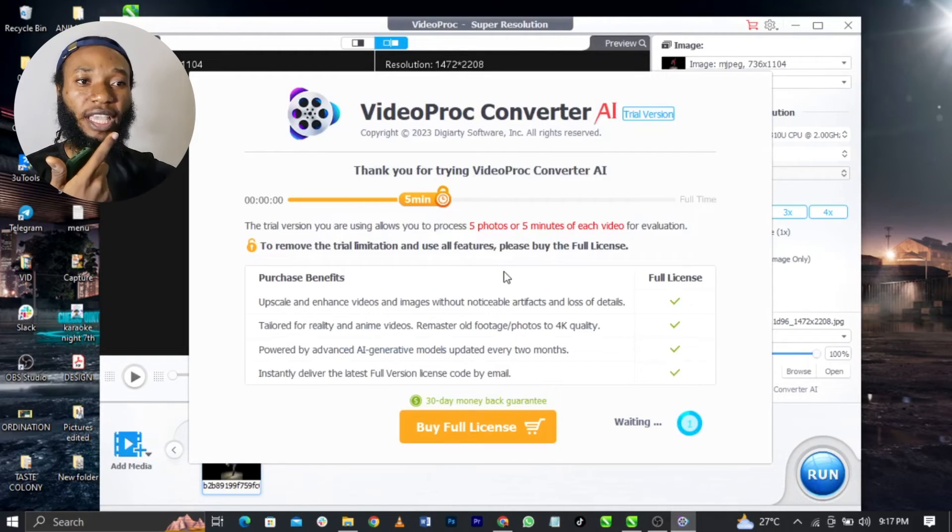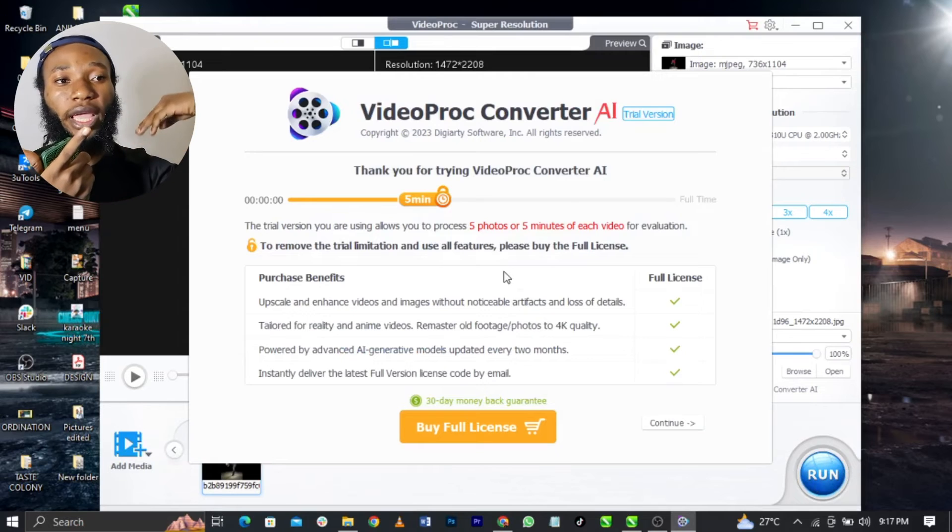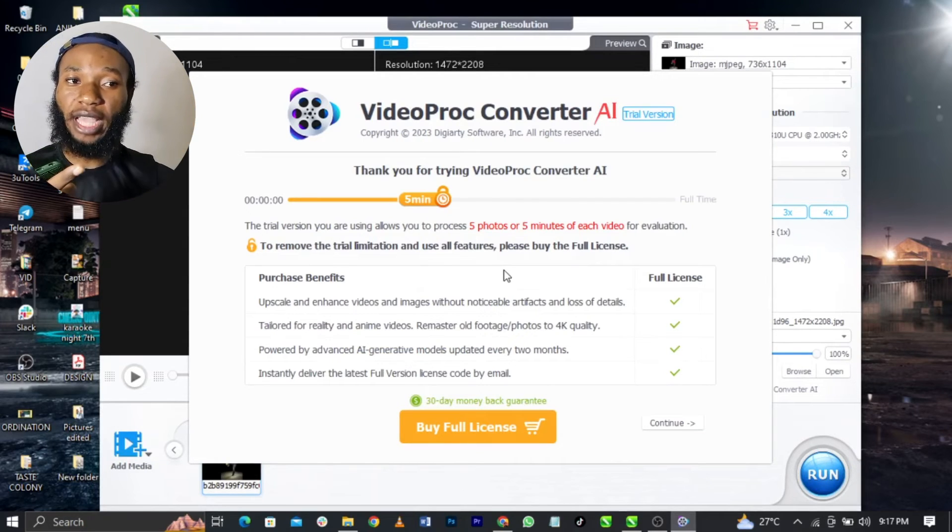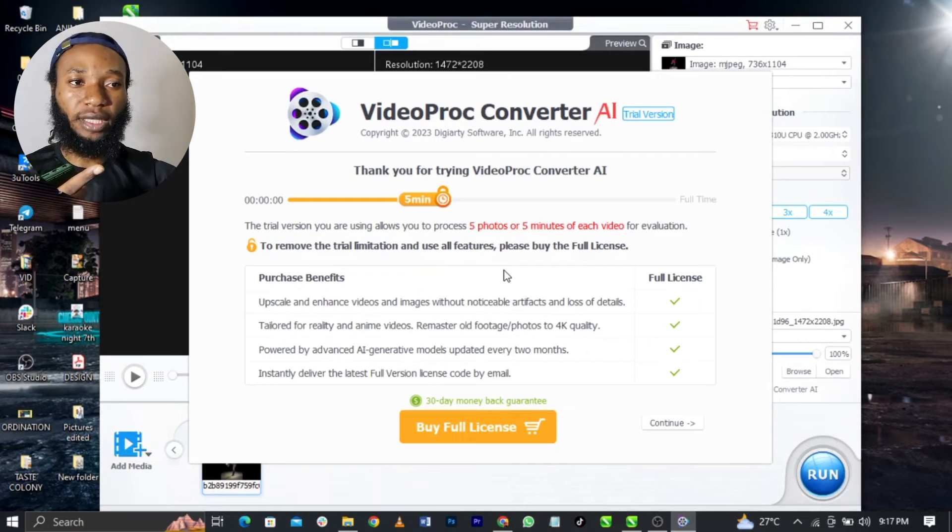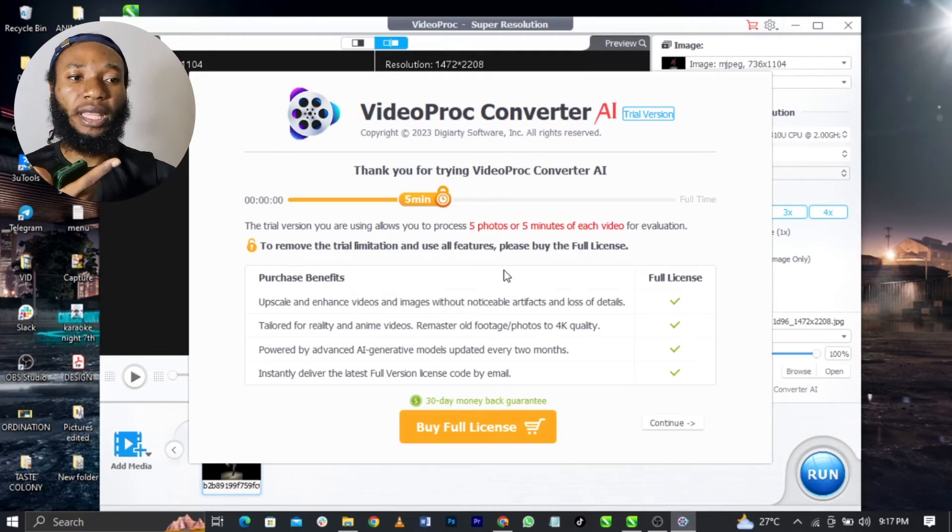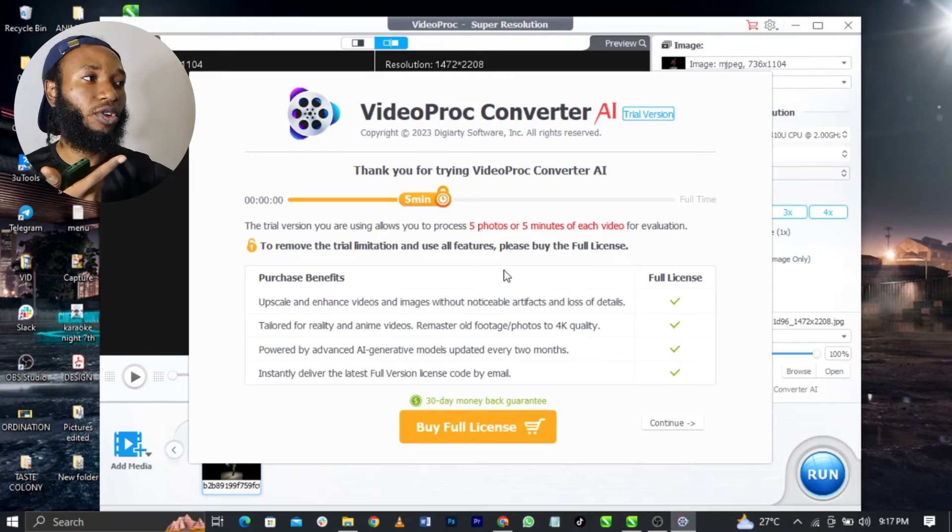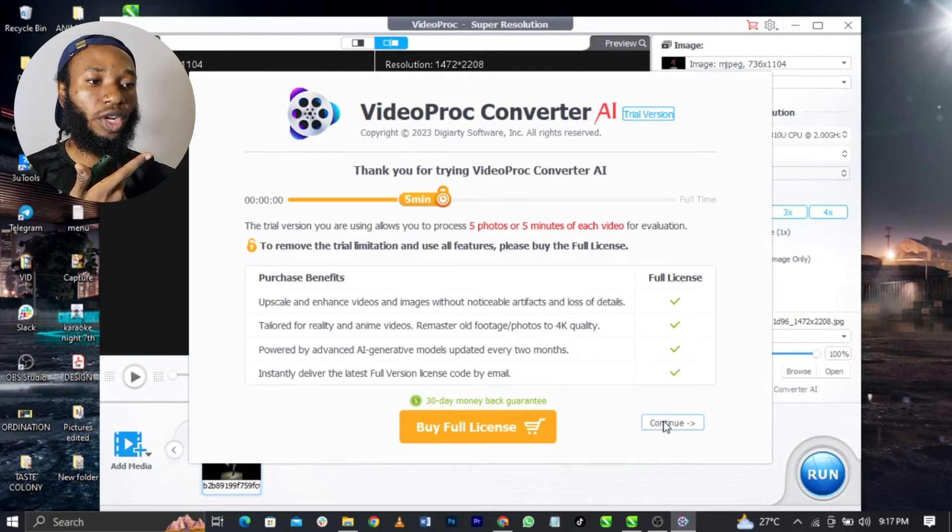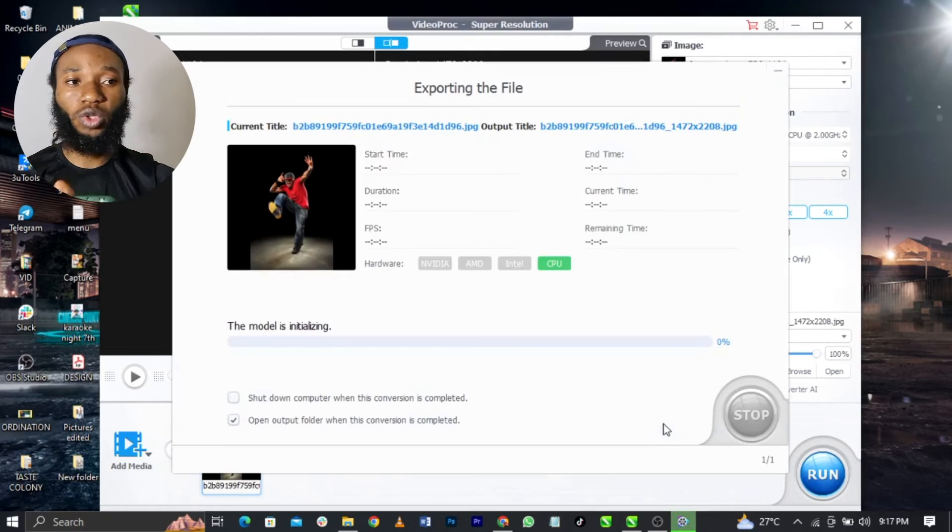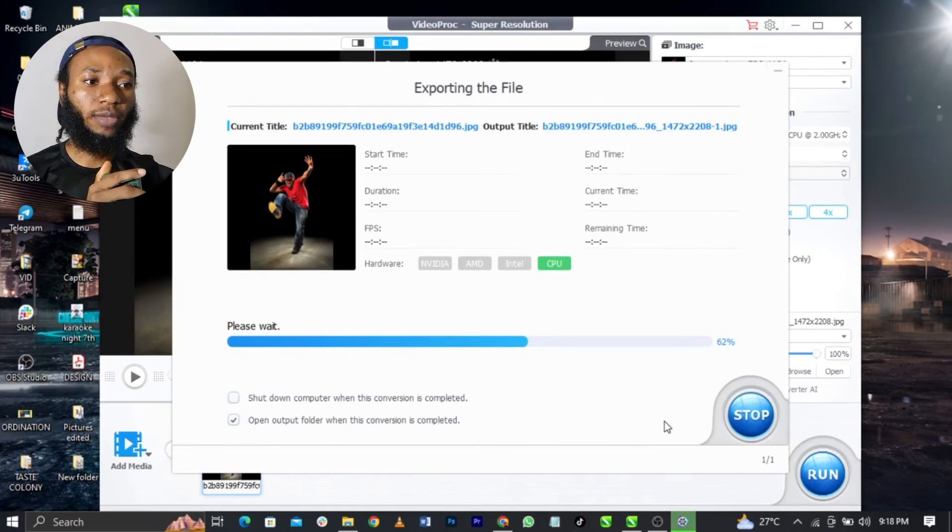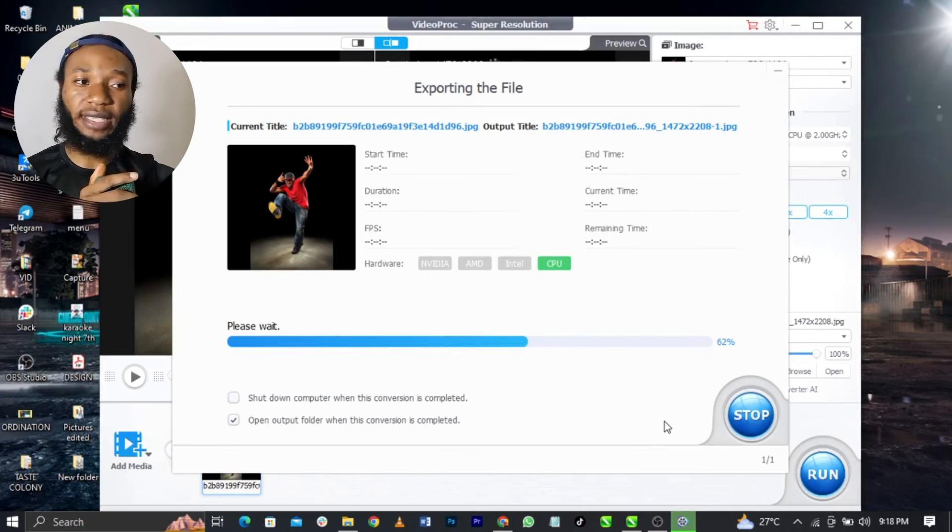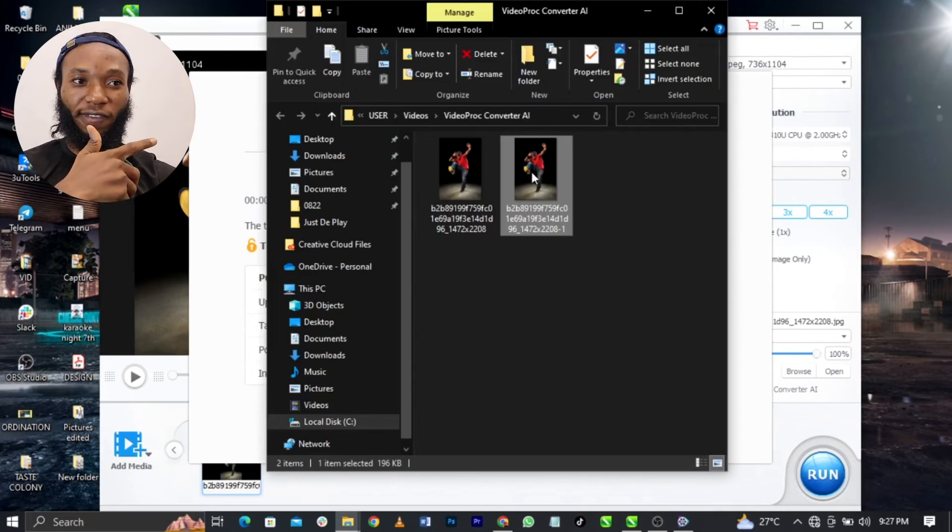If you want to purchase the full license to enjoy full features and more features guys, you can pay for it and you will get a whopping 54% discount. Once you do that, just click on Continue and basically wait for it to load. As you can see, it is loading very super fast guys. That was fast.